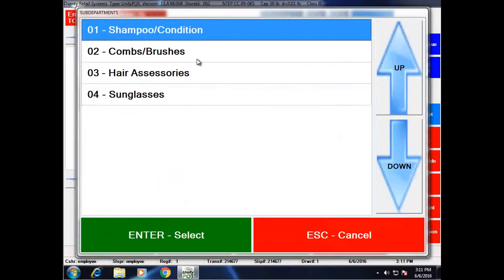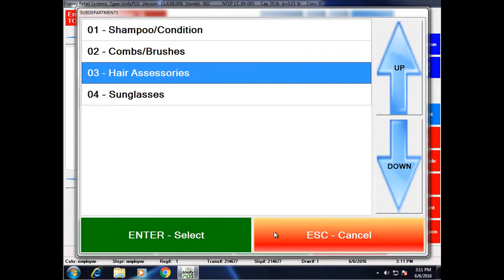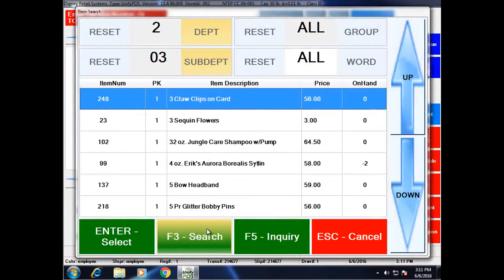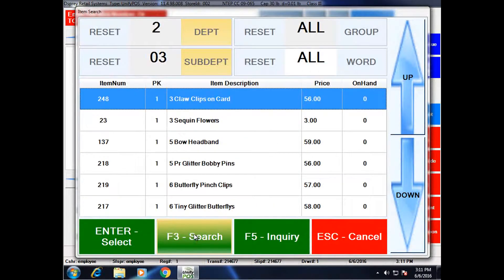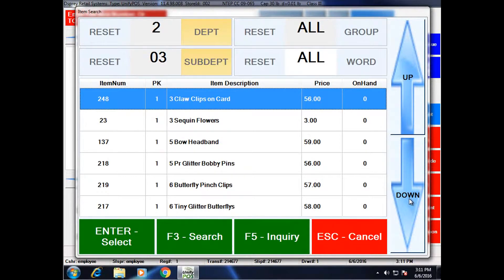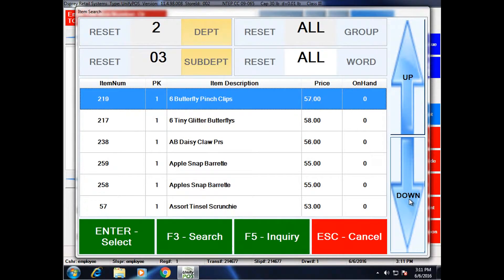So I'm going to filter again, but this time I'm going to add the hair accessories sub-department. And then click search again. It's going to further filter down and give me even less items.